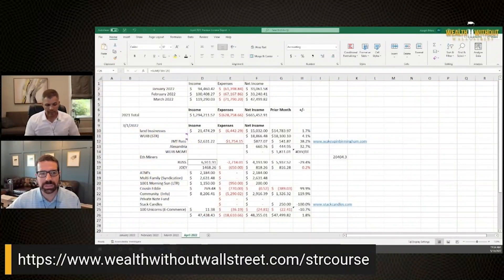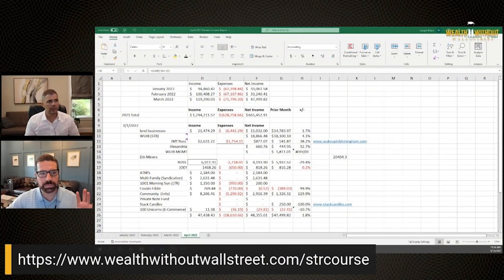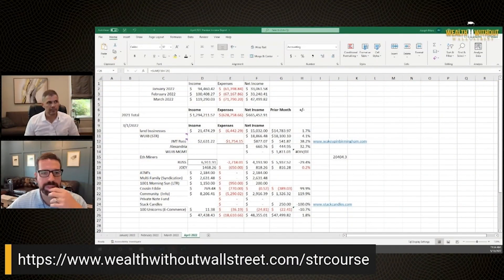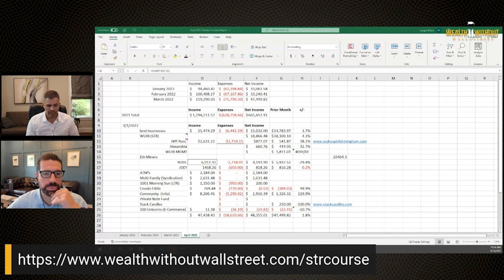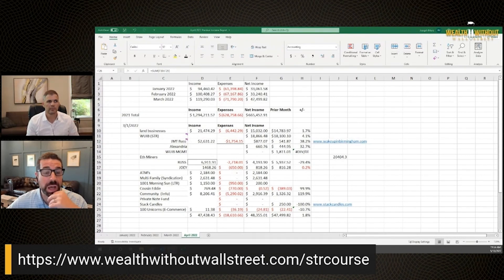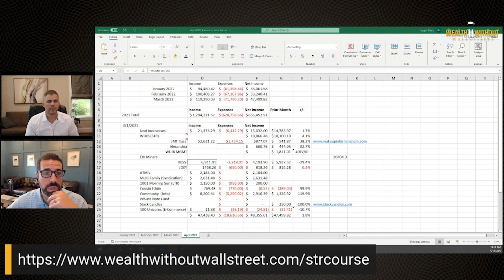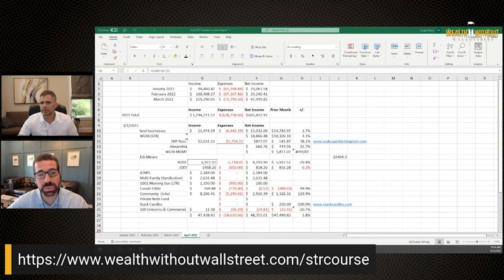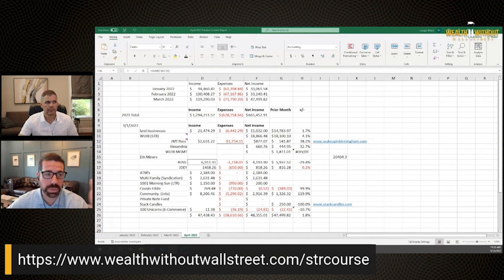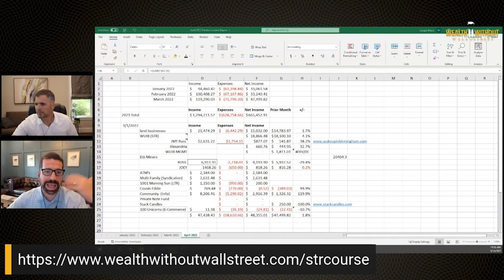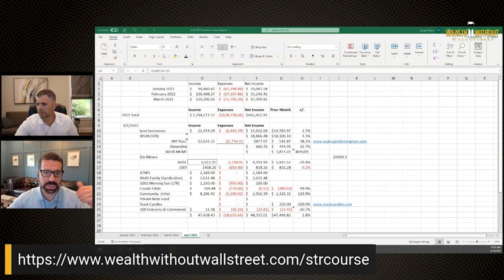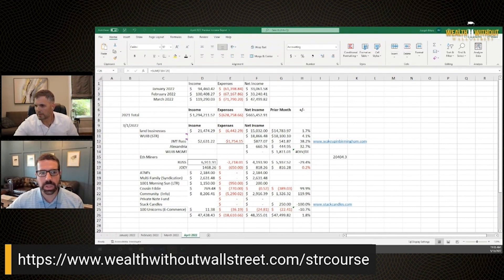The land business in the month of April netted us $15,032. That was an increase of almost 2% from the month before. So as you're listening, you can hear where we're at so far. Now, let's roll down to Ethereum miners.